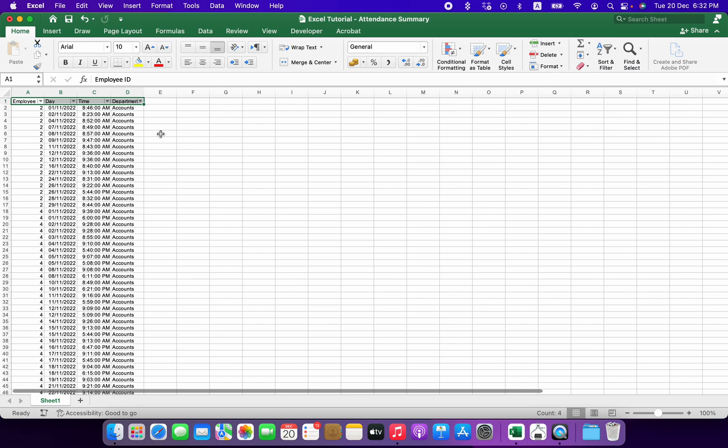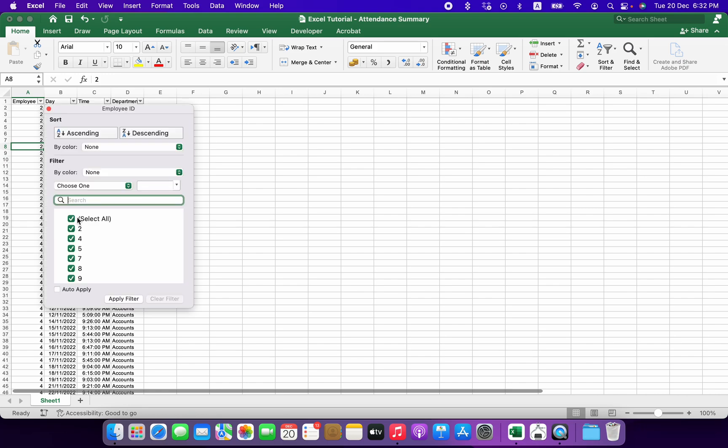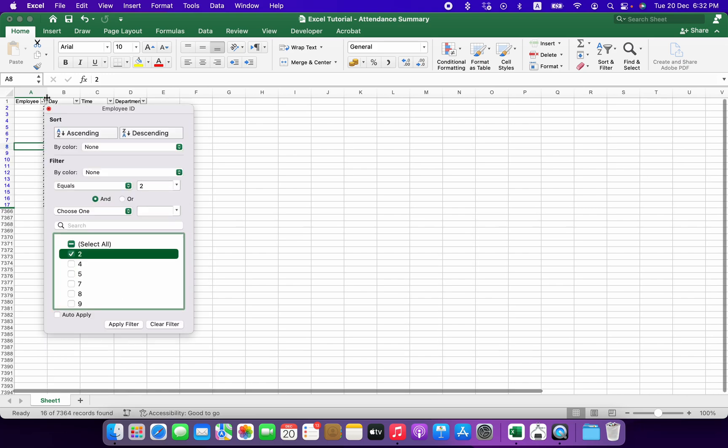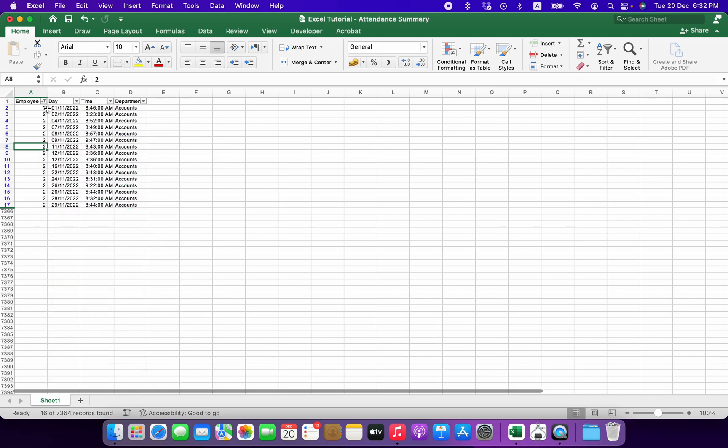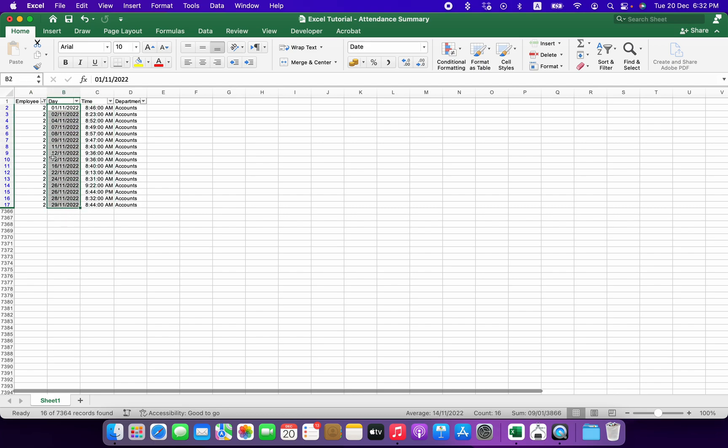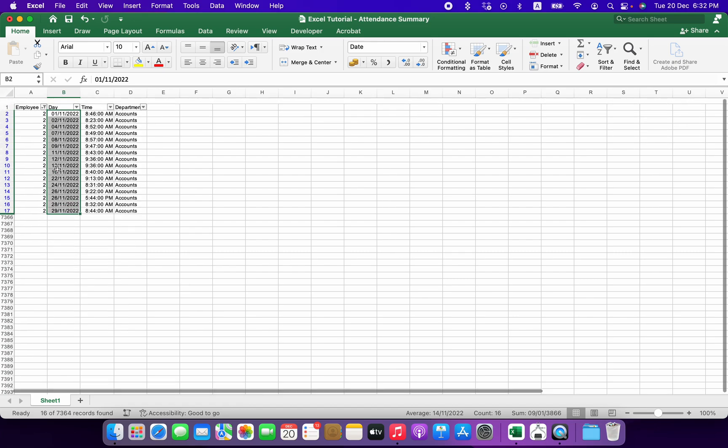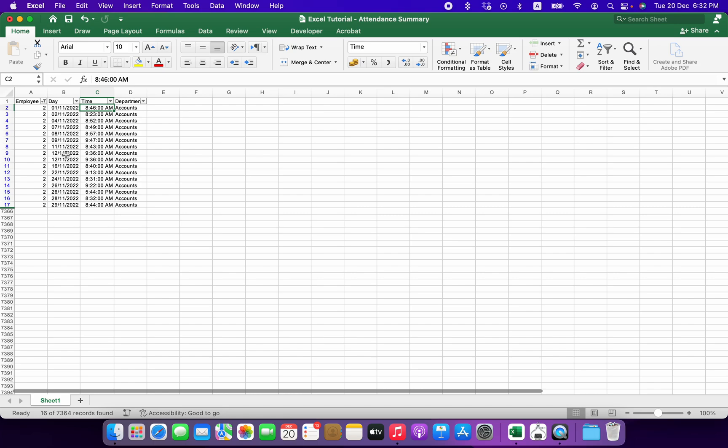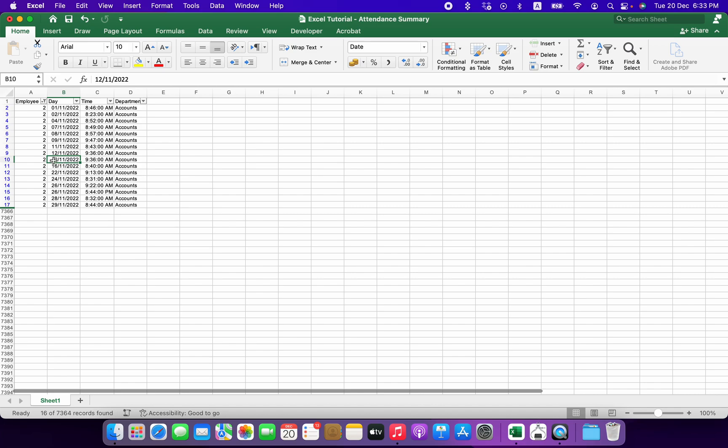So these are all the attendance of employee number two for different days, but there was a problem. The problem was there is a possibility the person actually marked their attendance twice a day. For example, this is 9:36, 9:30 - there are two times this person has marked his attendance.